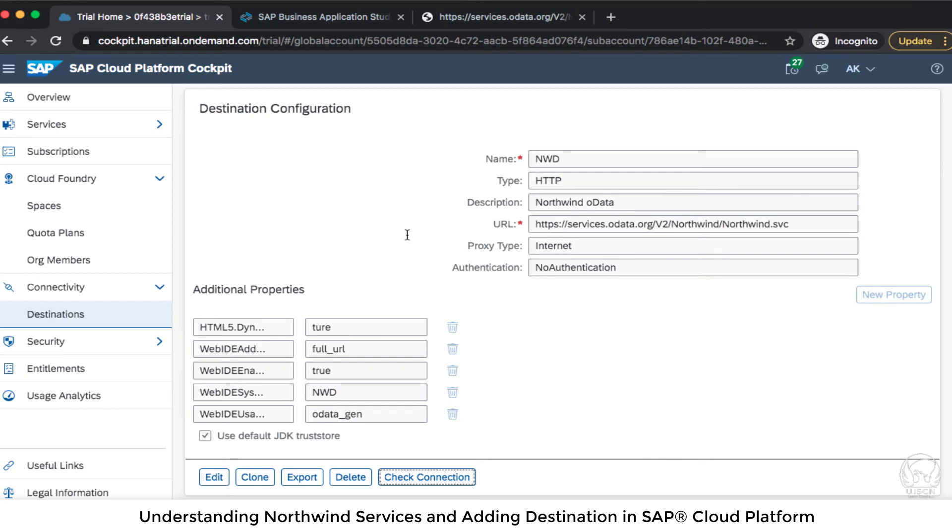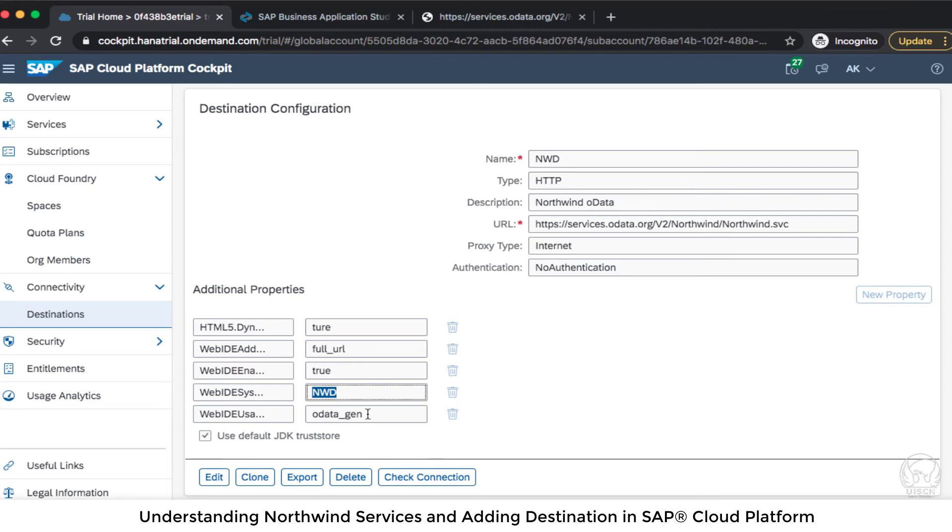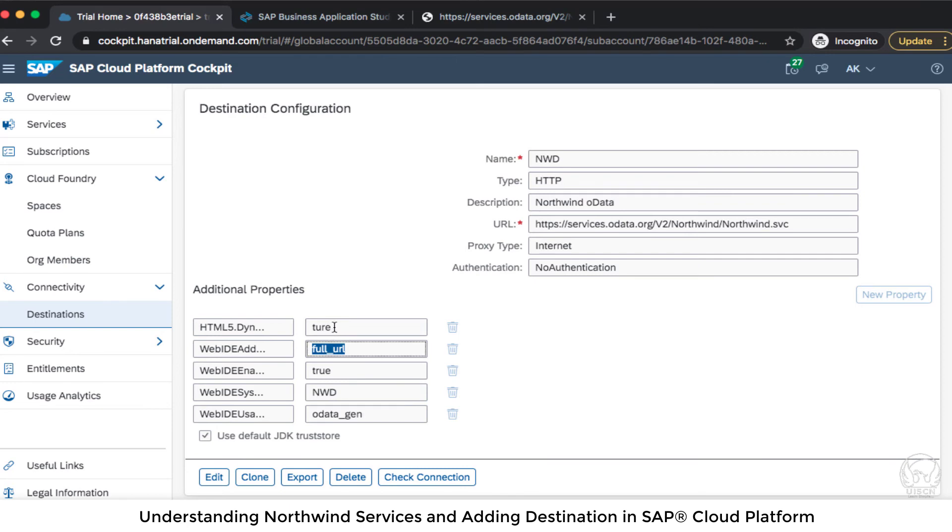So let's review what we have done. NWD is the name what we have used here as well. The usage is odata_generation and WebIDEEnabled is true. WebIDEAdditional is full URL and HTML5.DynamicDestination is true.